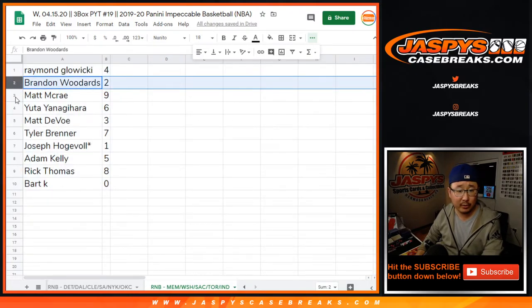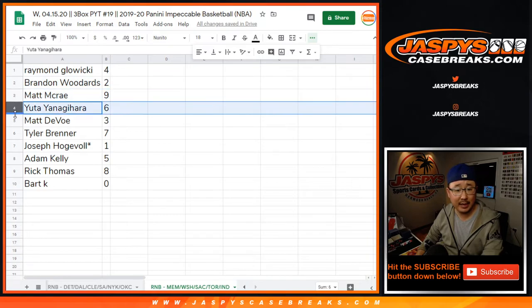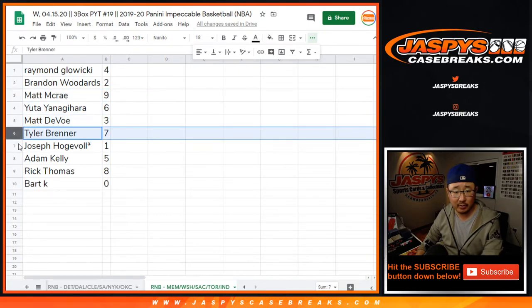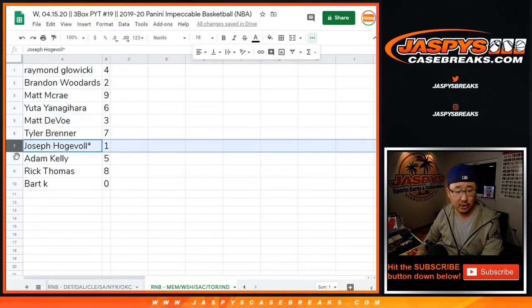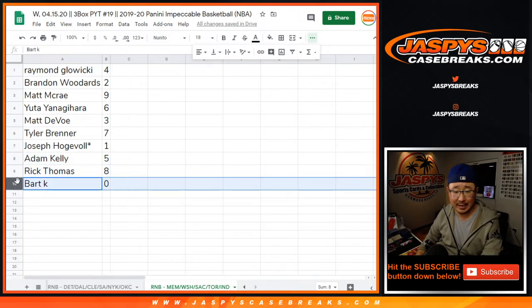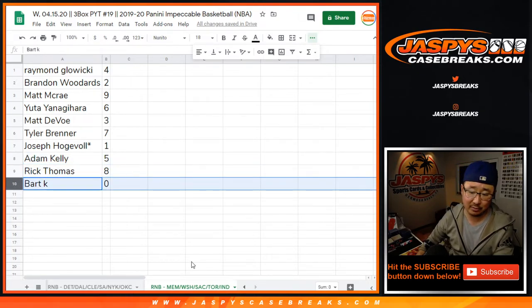Raymond with four, Brandon with two, Matt with nine, Yuda with six, Matt with three, Tyler with seven, Joe with one, Adam with five, Rick with eight, and Bart with zero.